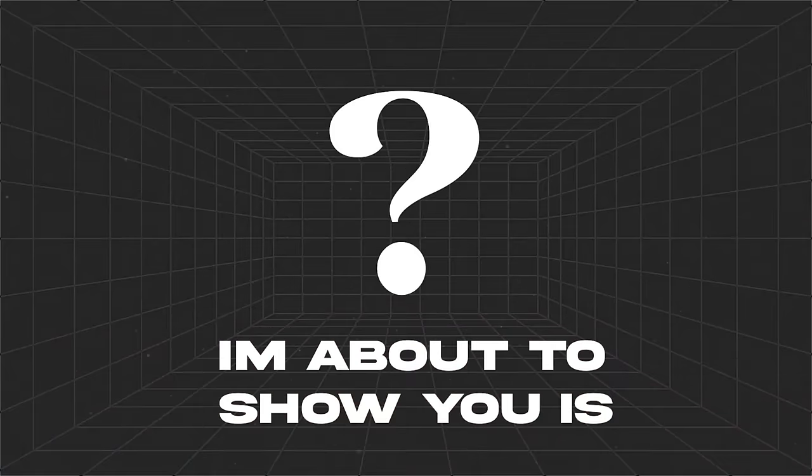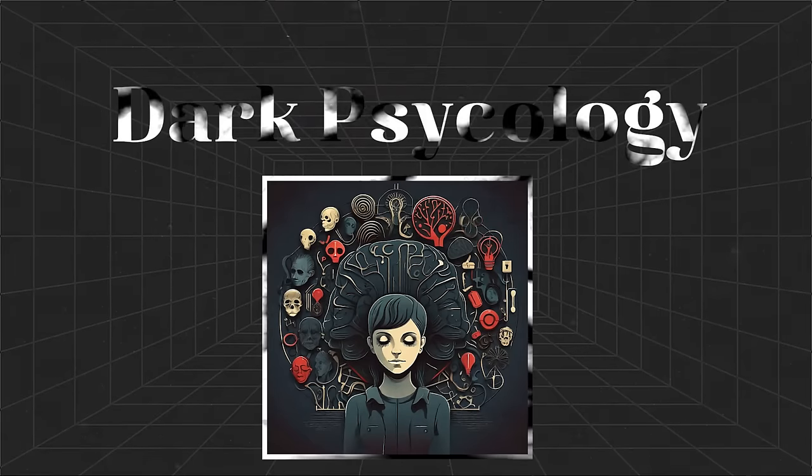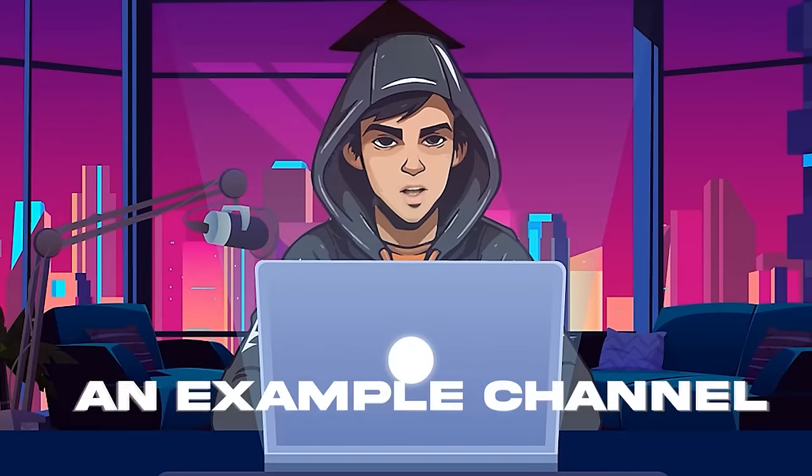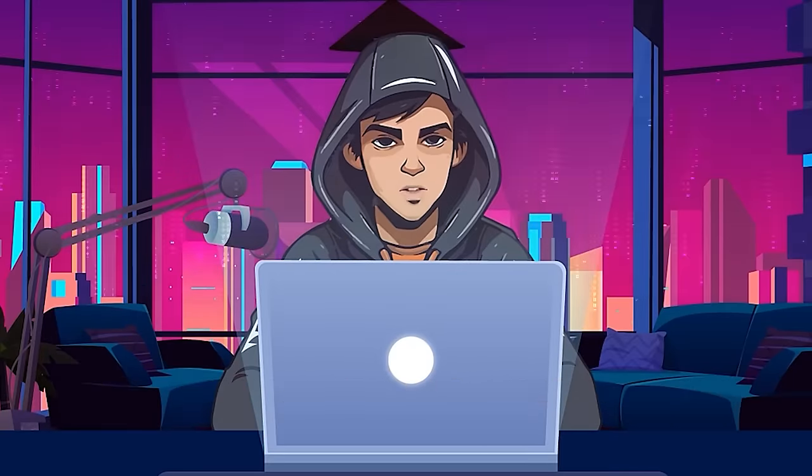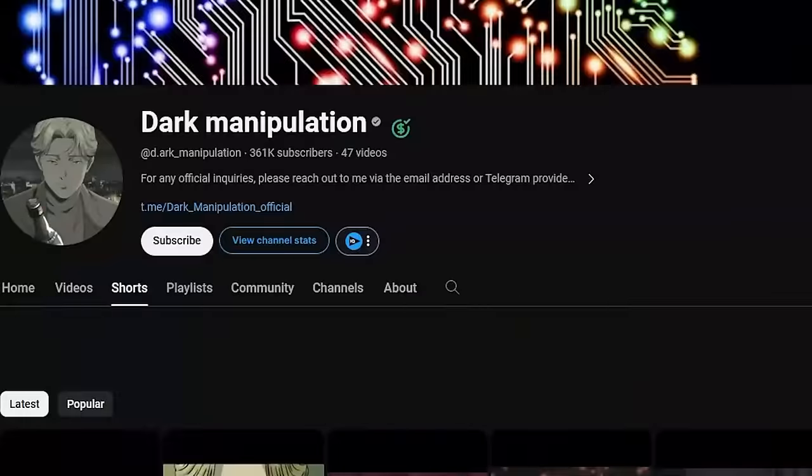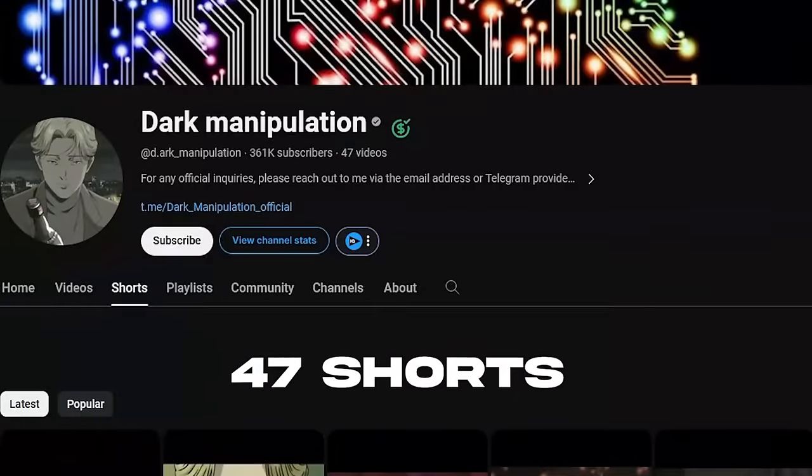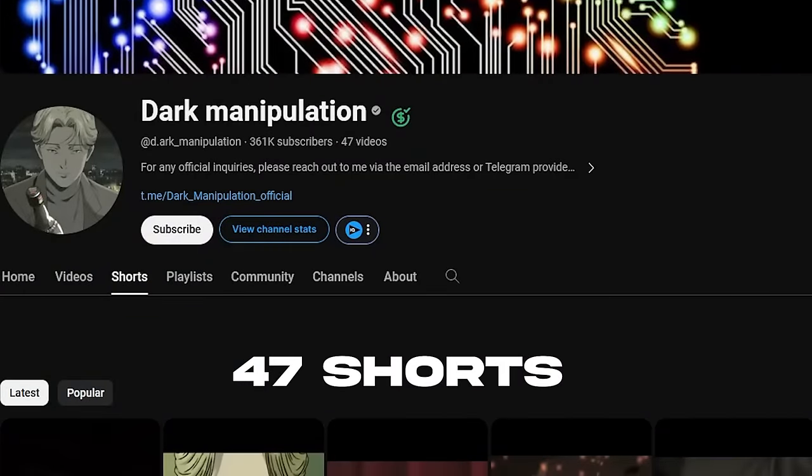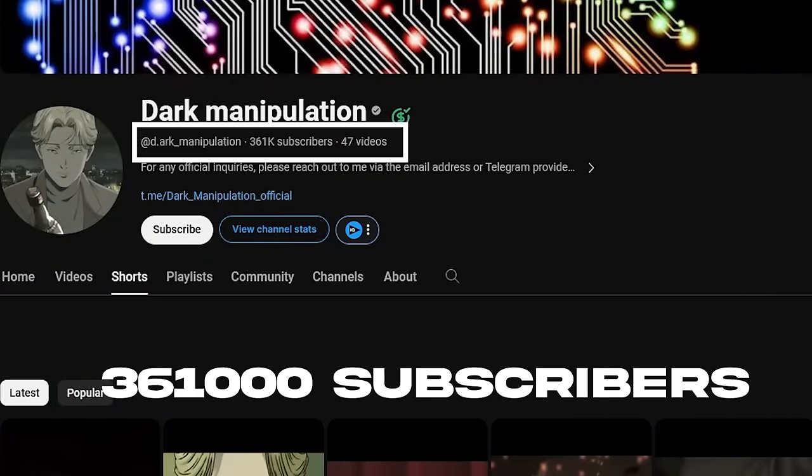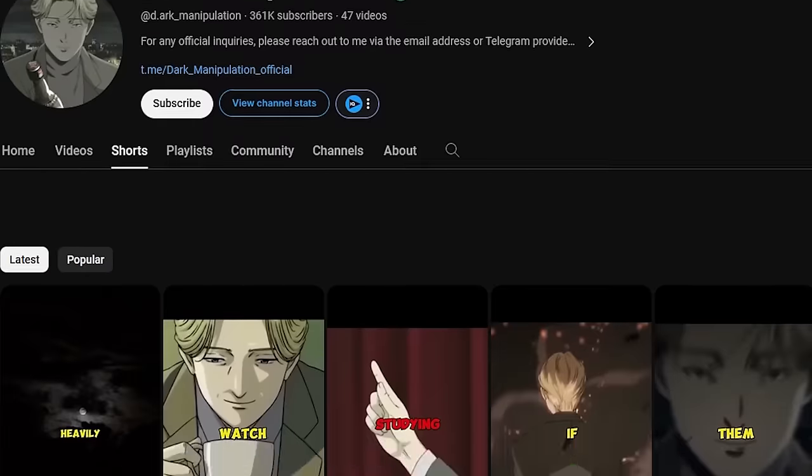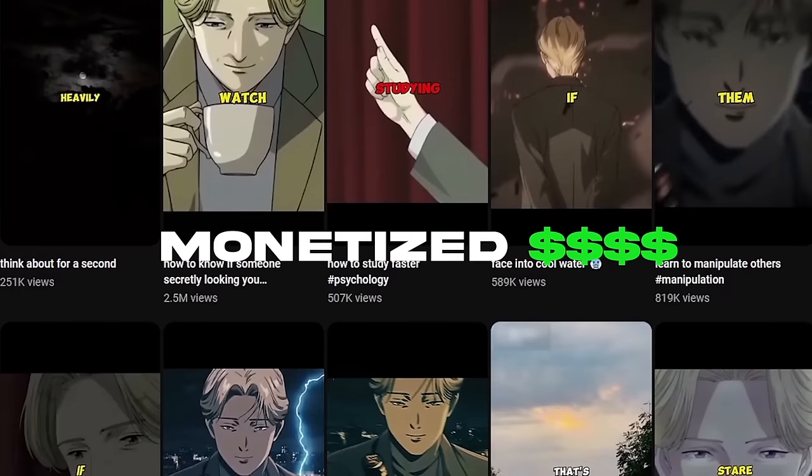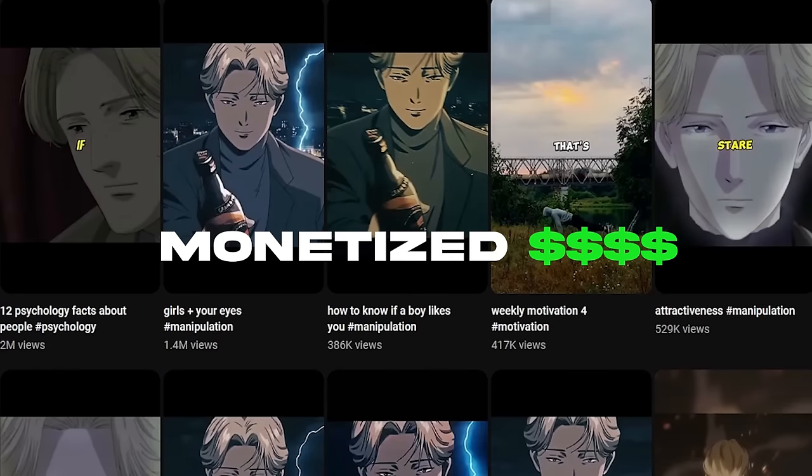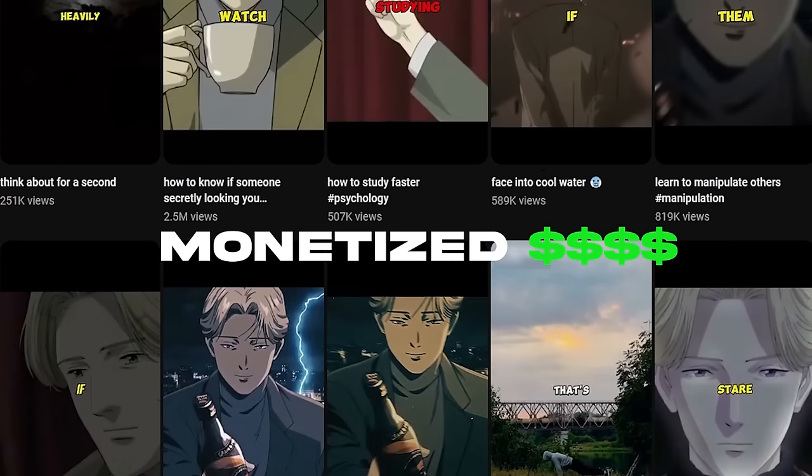The niche I'm about to show you is the dark psychology niche. Let me show you an example channel. This channel only has 47 short videos, but it has around 360,000 subscribers and it's monetized. Now you understand how valuable this niche is.